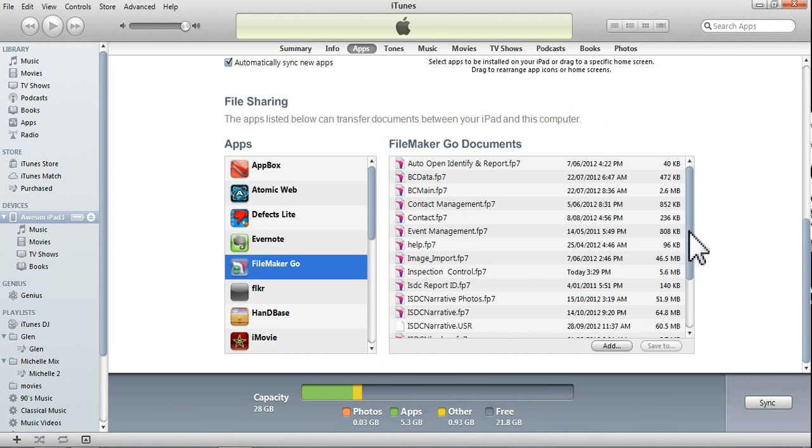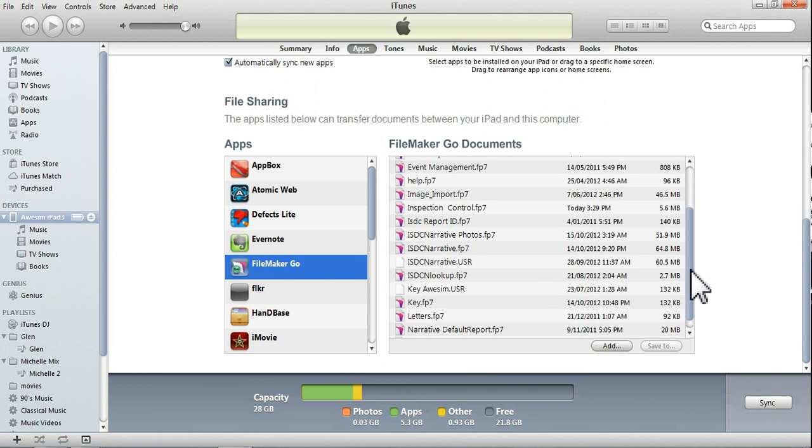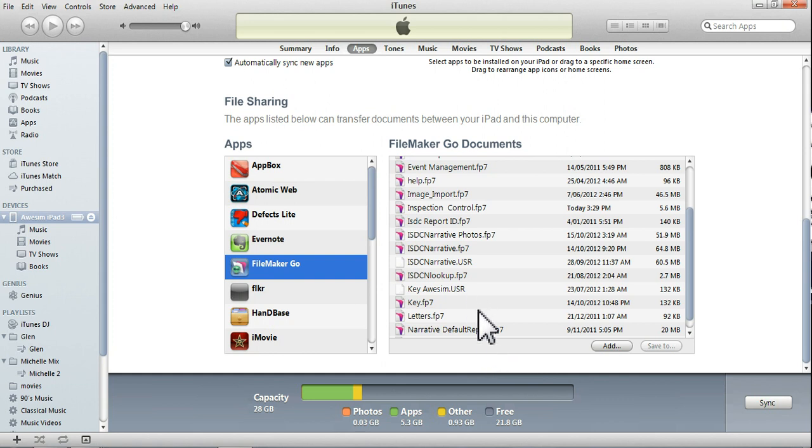But what we want to do, because we have started an order form and an inspection back in the office on the PC, we now want to bring those files across over to the iPad. So what we want to do, we want to add files to this group of documents here. So we'll press Add.